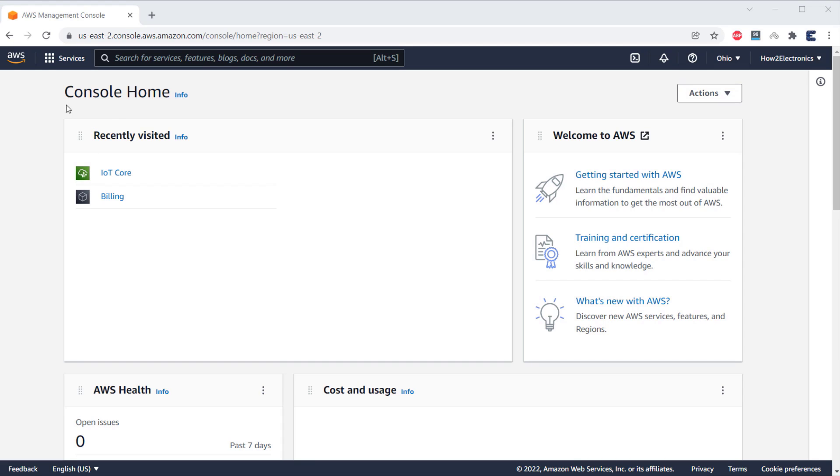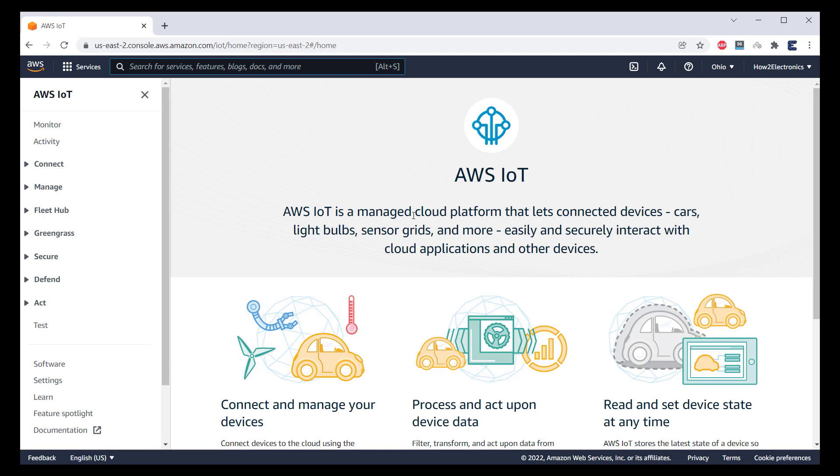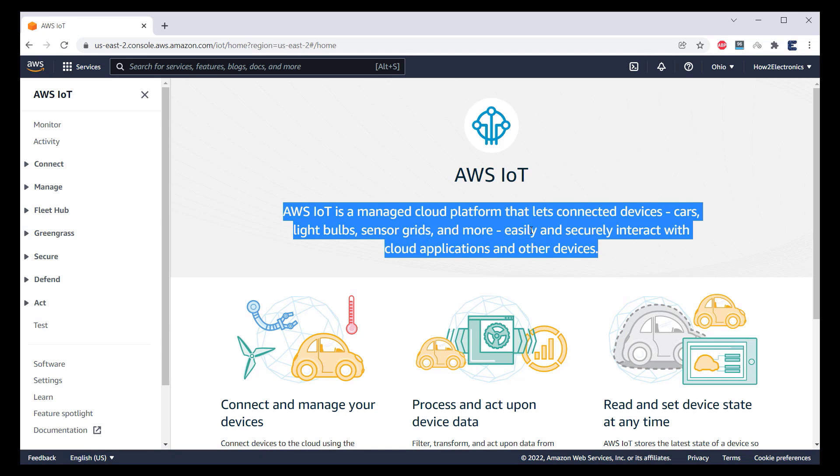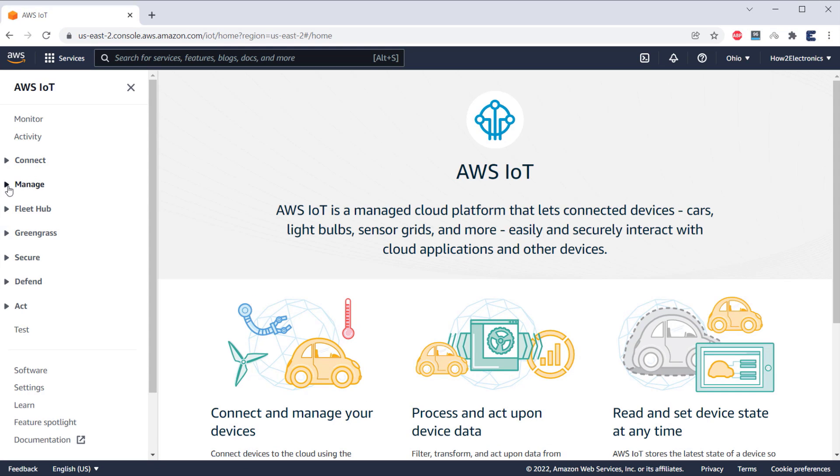Now, go to the AWS console window. Click on IoT Core. AWS IoT dashboard will appear now. On the left side of the dashboard, there are so many options but we need to work with two options here. One is the Manage option and the other is the Secure option.